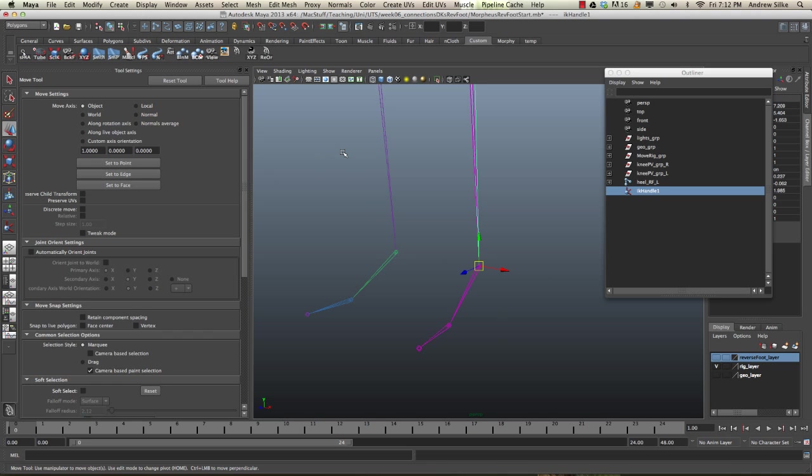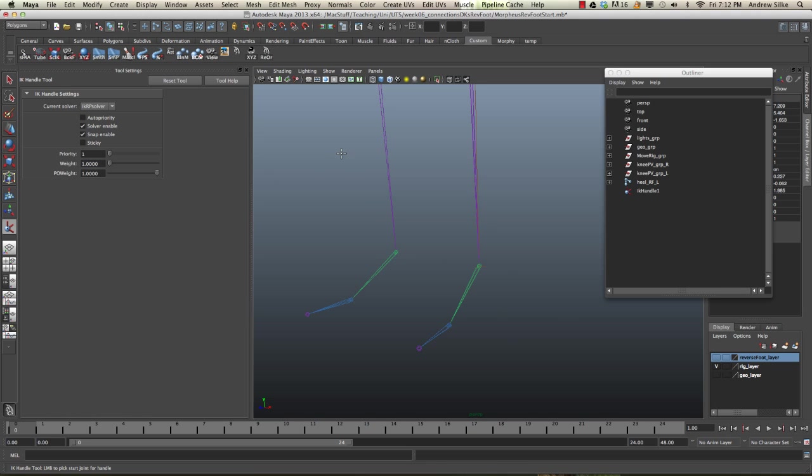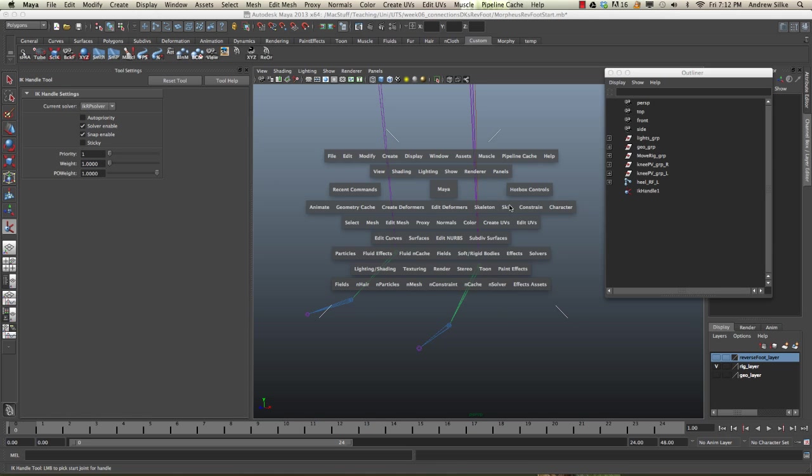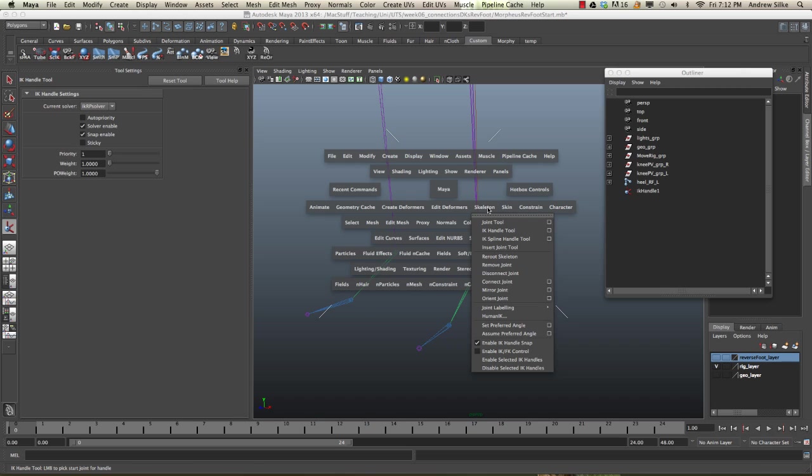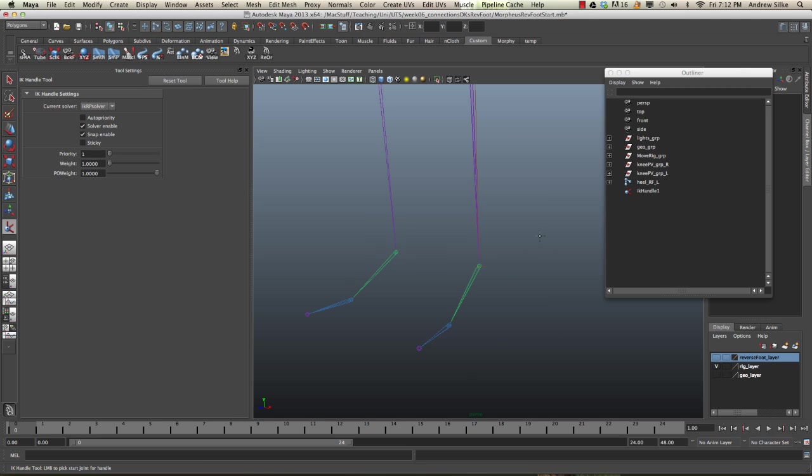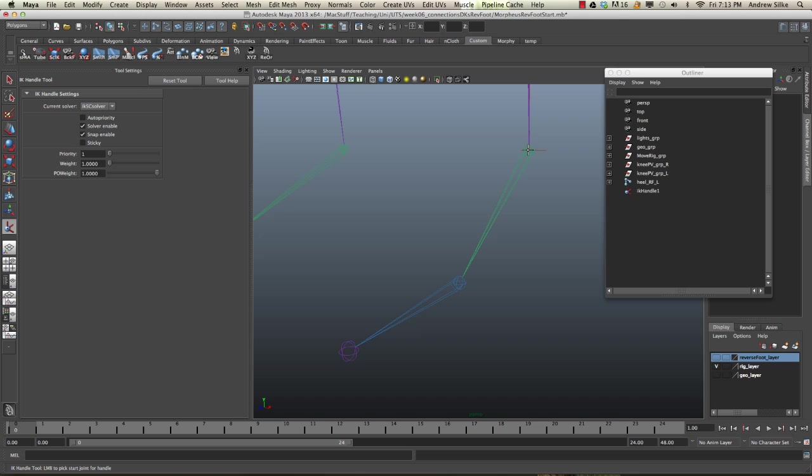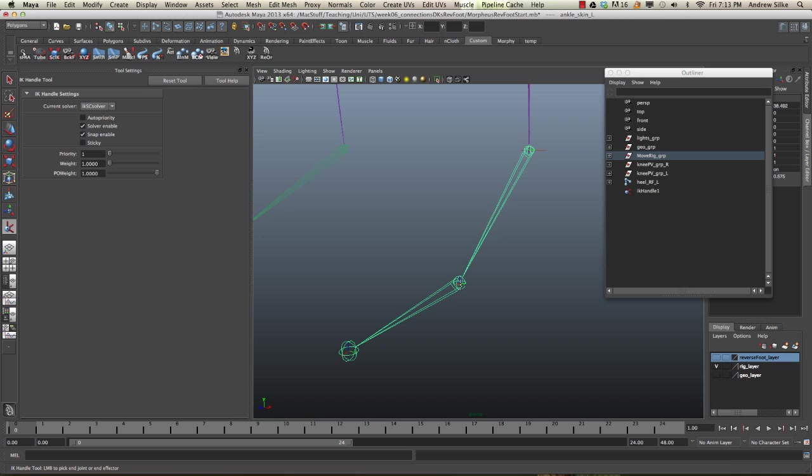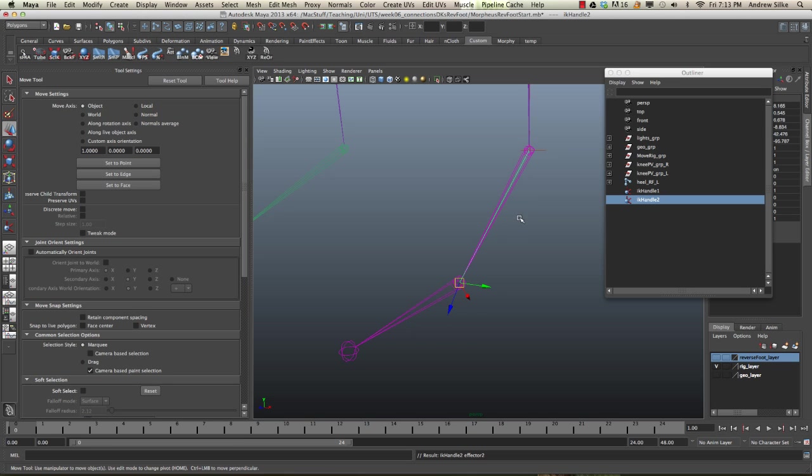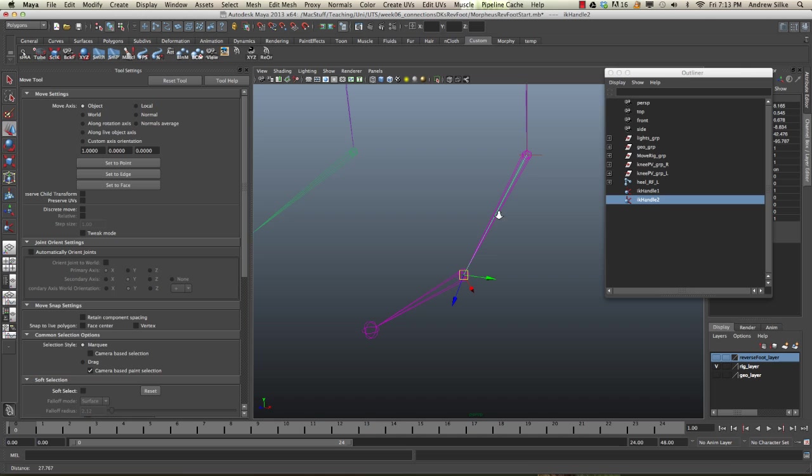Now we're going to hit Y to repeat that, or go back to the skeleton IK handle tool option box. This time switch it back to the SC solver. Now we can click on the ankle joint itself and the ball joint. We're just making an IK chain for only one span of these joints. You see the IK handle goes down there.